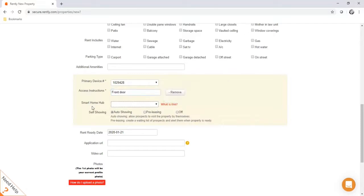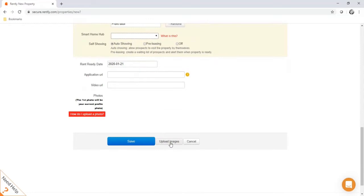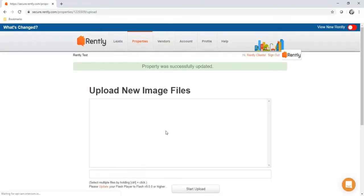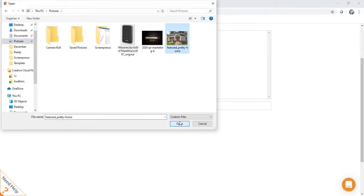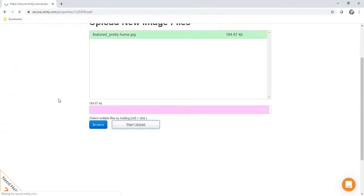You can leave Smart Home Hub blank — this is for our sister company, Rently Keyless, which offers different smart home technologies. Next is setting it up for self-showing. If set to auto-showing, the lockbox is at the property and ready for people to self-tour. The other option is pre-leasing, which markets the property but isn't ready for showings yet — it gathers a waiting list. Once you set the property back to auto-showing, we'll email everyone on the waiting list letting them know they can self-tour. Then upload your photos and click save.